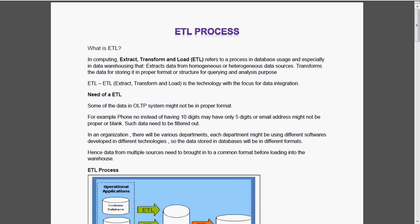I have already told you in an organization there will be several departments. Each and every department is having its own software which is developed in different technologies. So the data stored in the database will be in different formats. But we need everything in a single format, that is the common format. Hence the data from multiple sources needs to be brought into a common format before loading into the data warehouse. So we need ETL.